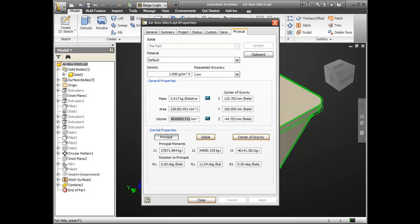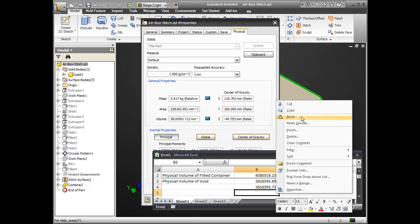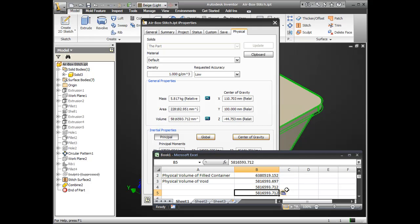And what's great about this is this is all manageable inside of just one part file. I didn't have to create an assembly and then derive it in. I was able to manage this just with a single file.